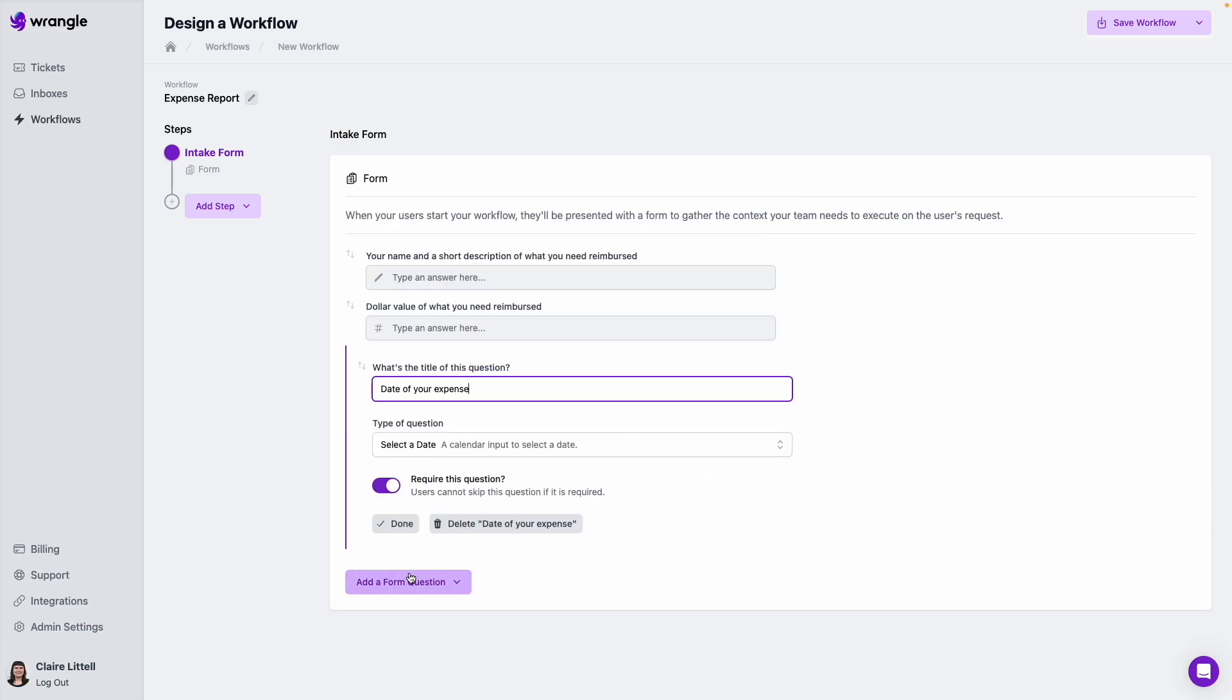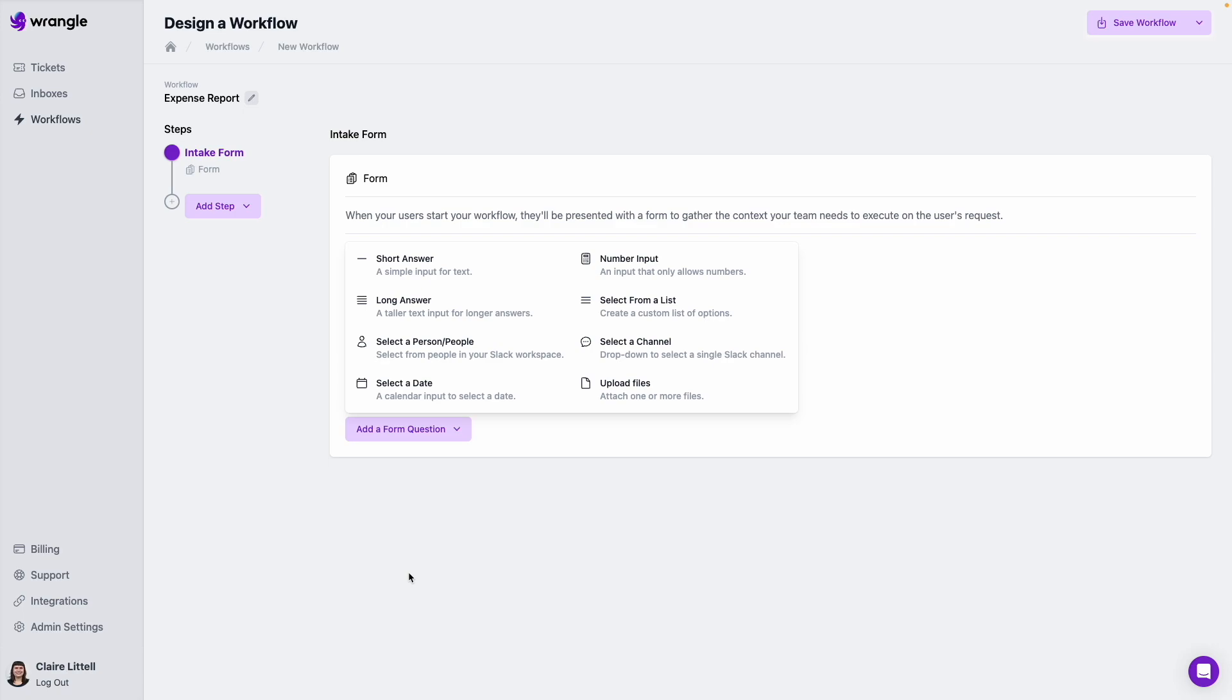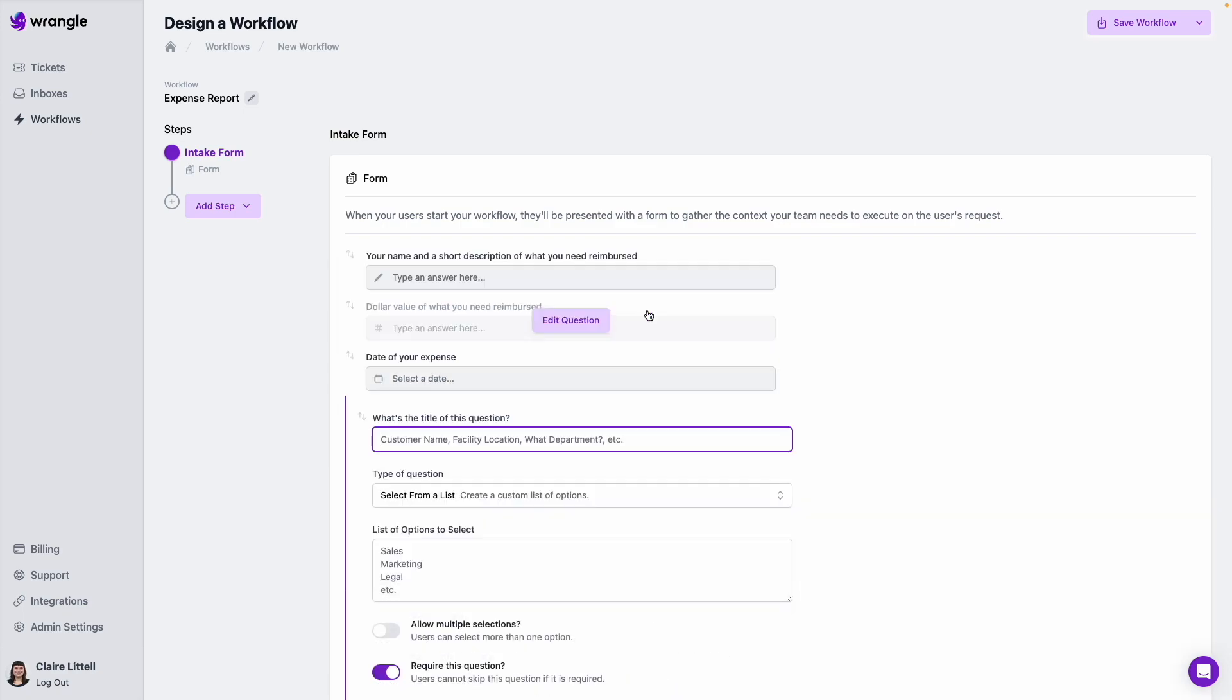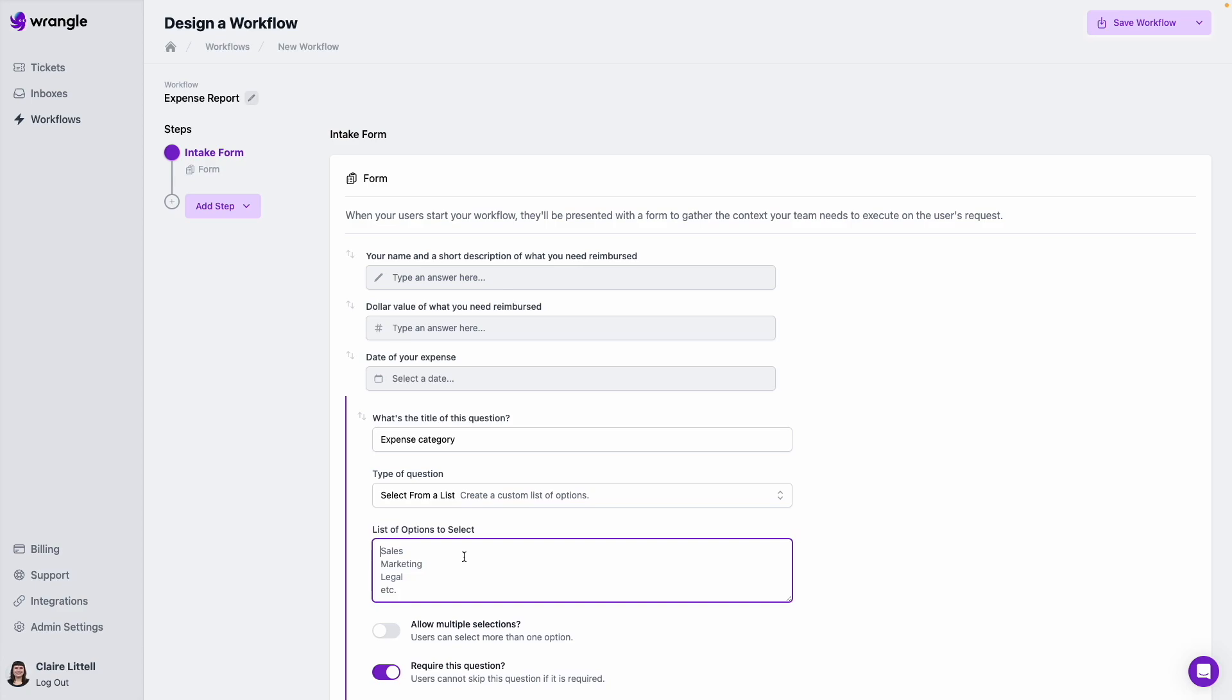And then maybe I want to give some broad categories of different types of expenses, just so I can track how many types of requests we're getting for each category. So I'm going to create a new question, and I'm going to do select from a list. Next. And we'll do expense category. And maybe we'll just say like parking, food, and travel for now.